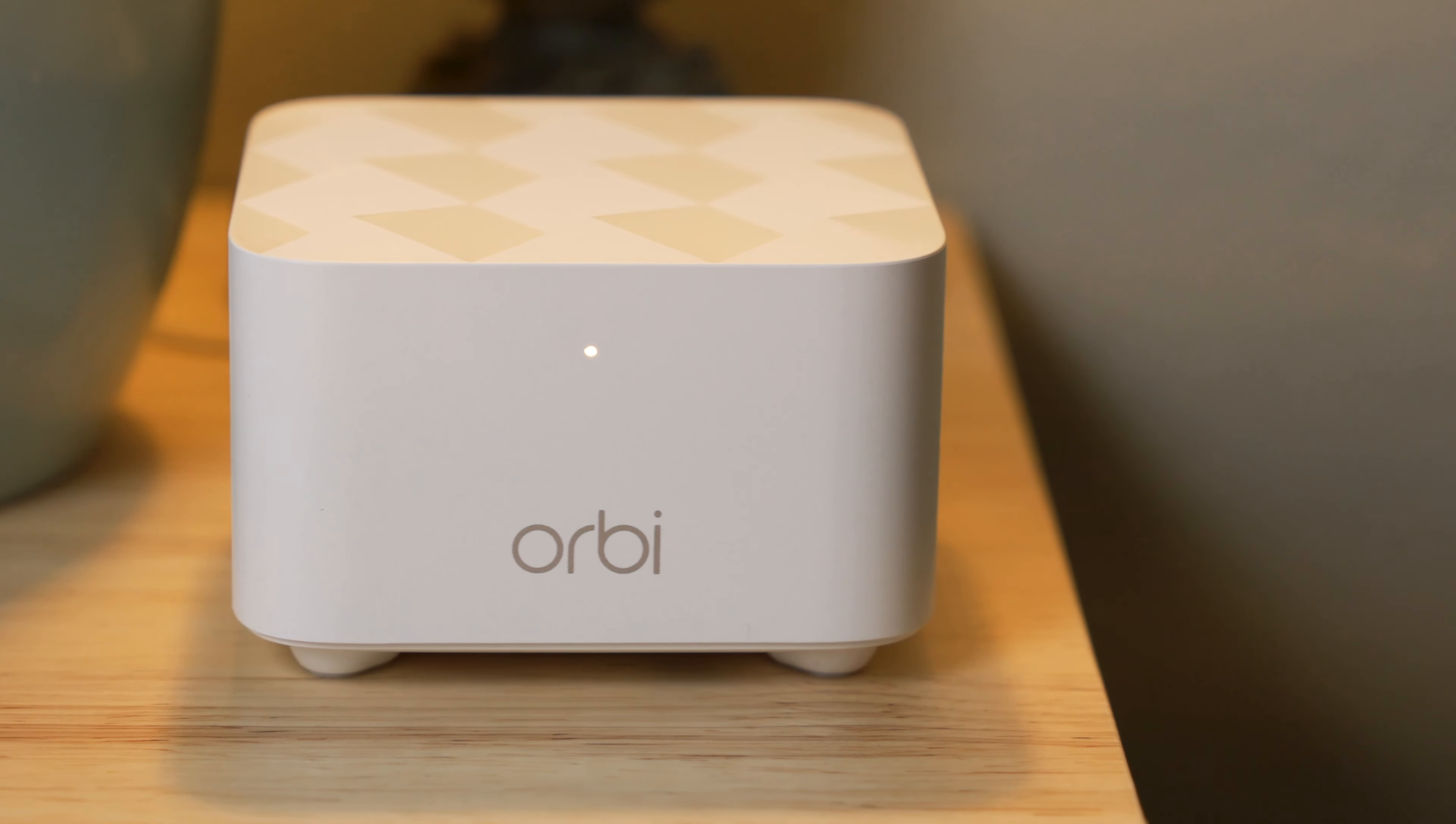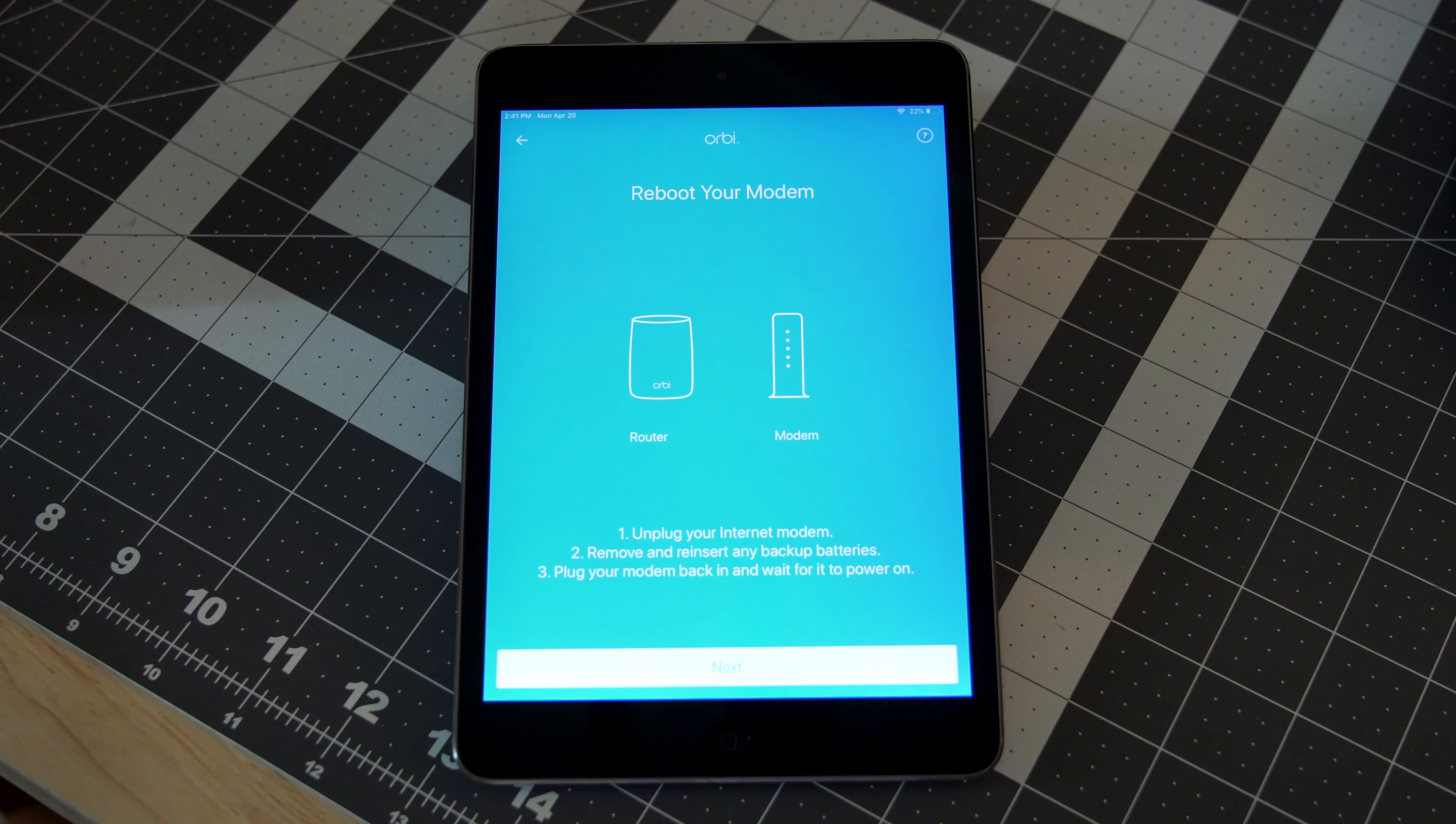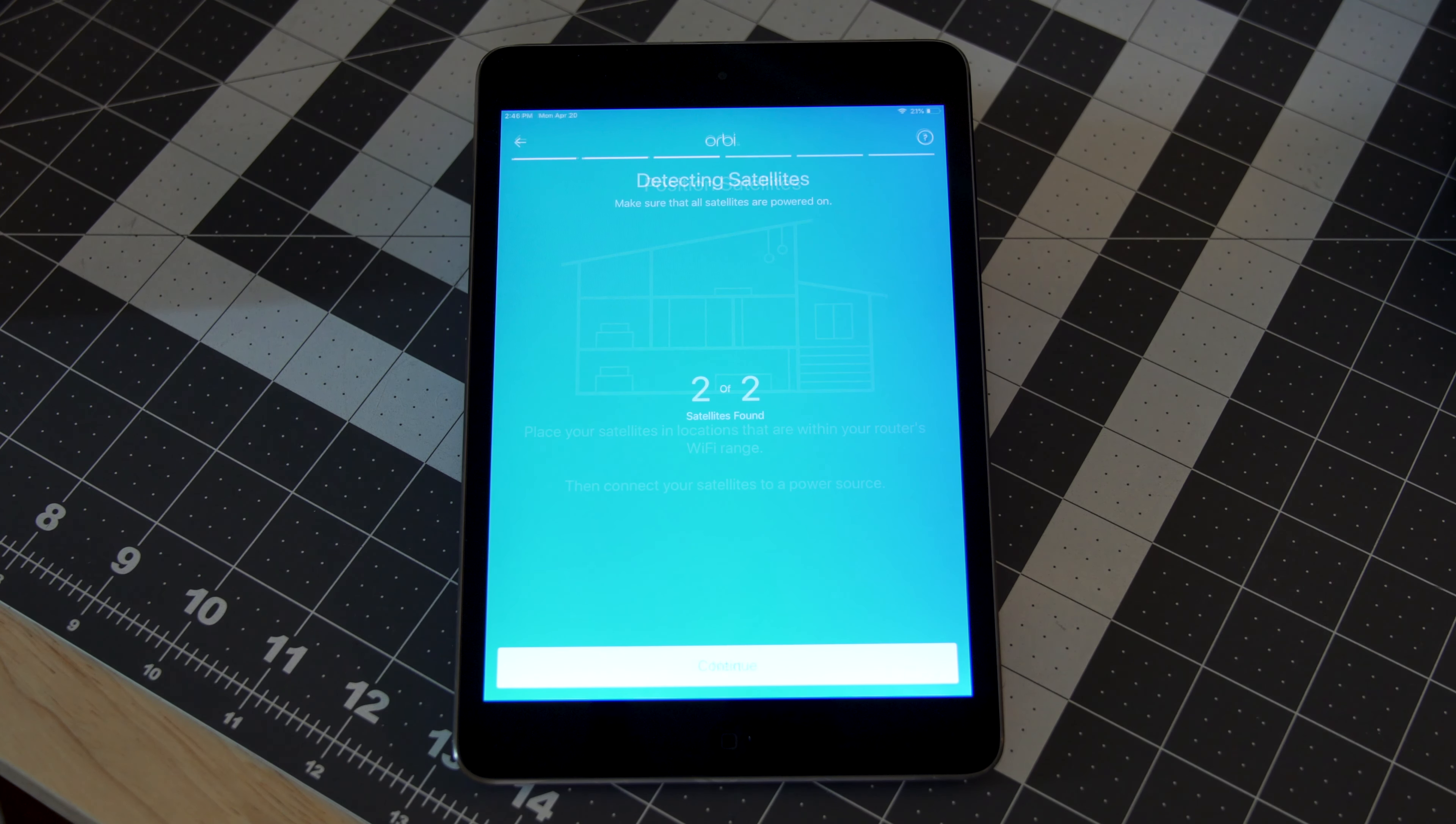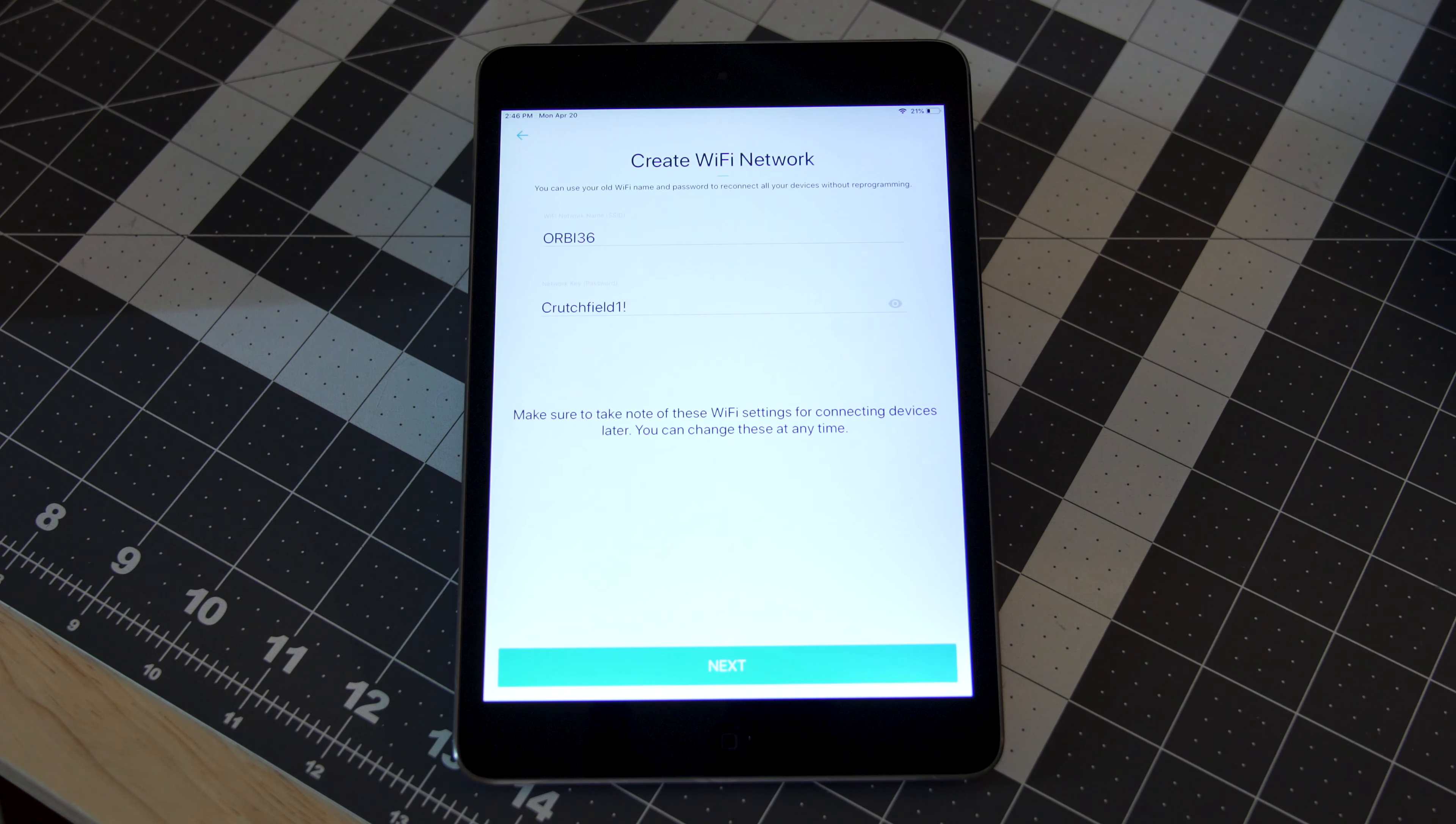To get started after you download the app and set up your Netgear account on your phone or tablet, you'll start setting up your Orbi Wi-Fi system by scanning its QR code. It will then guide you through the physical setup and positioning of your Orbi router and satellites. You can then personalize your Wi-Fi network with a secure name and password and customize your network to your needs.